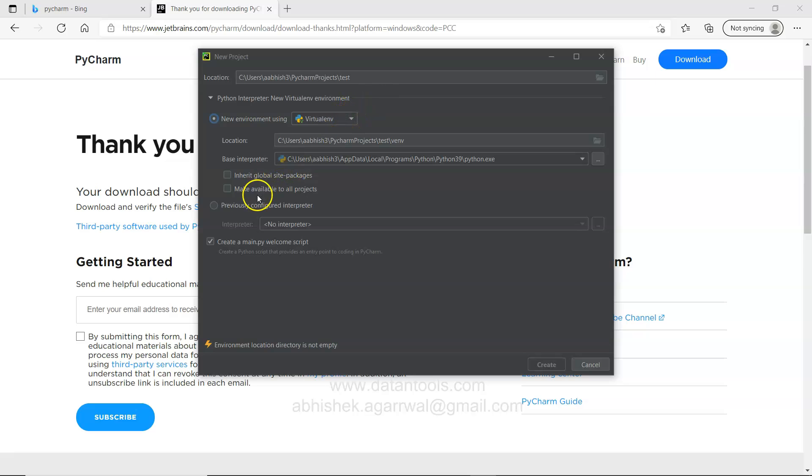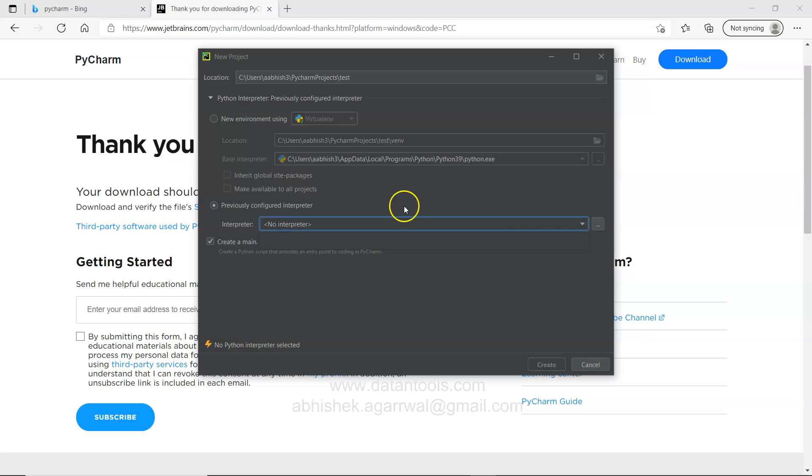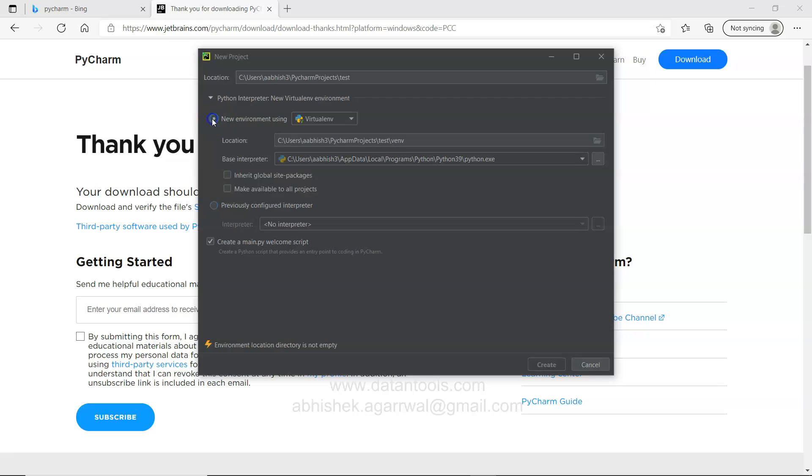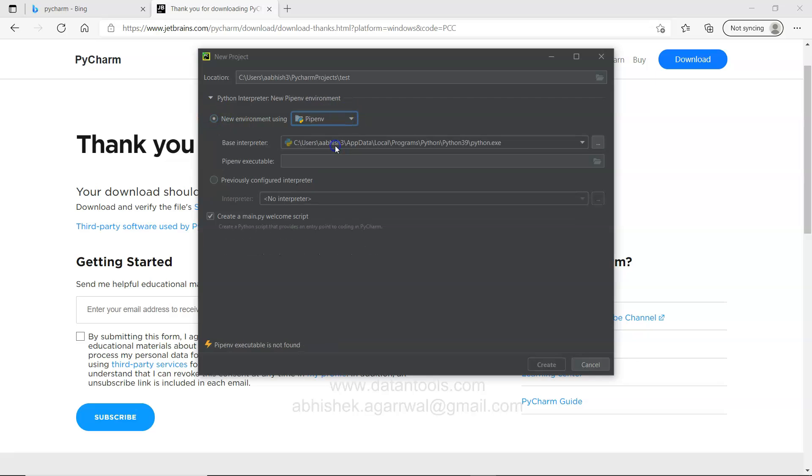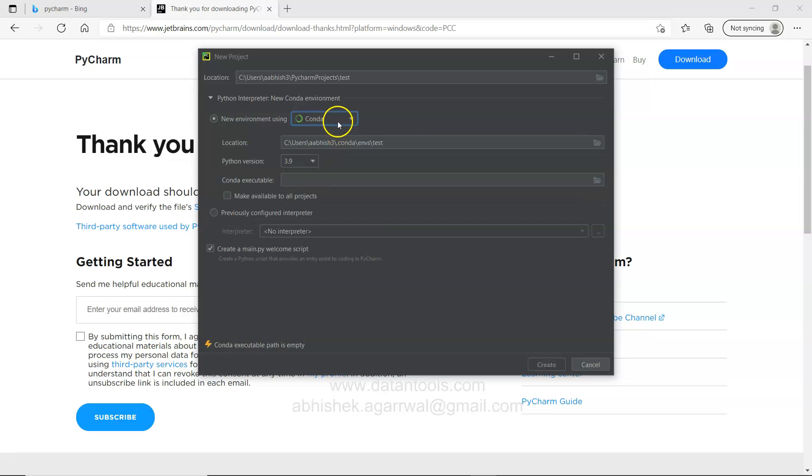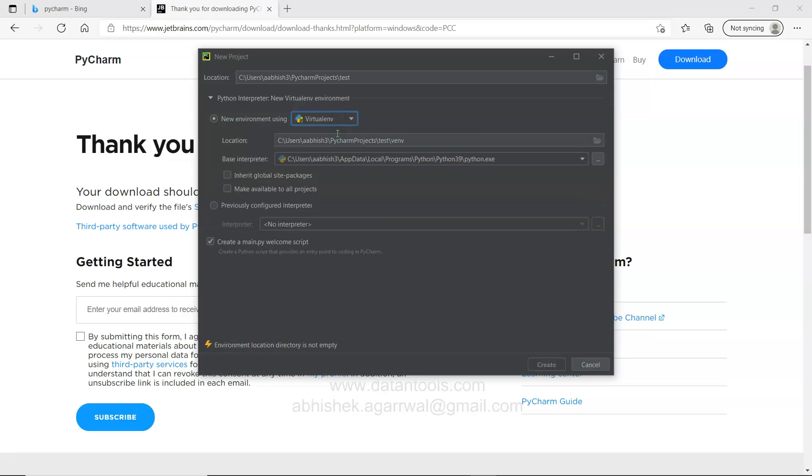So test. Virtual environment. Previously configured interpreter. No interpreter is there. I will use this only. So we have three environments: VipNEV, ENV, Conda. Because I have the Conda also installed and the virtual environment.